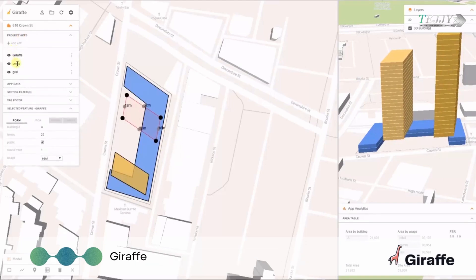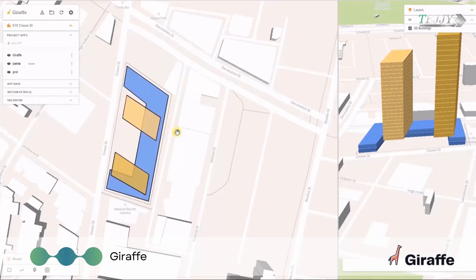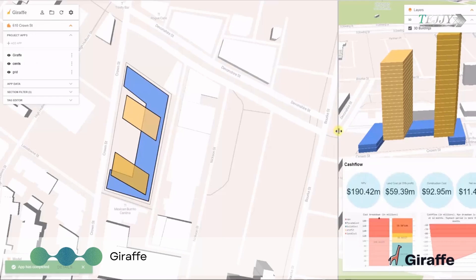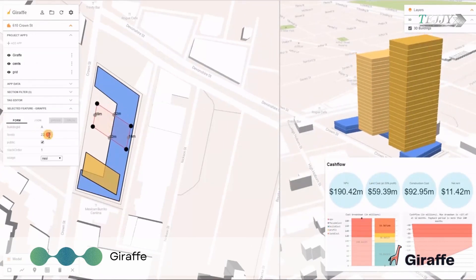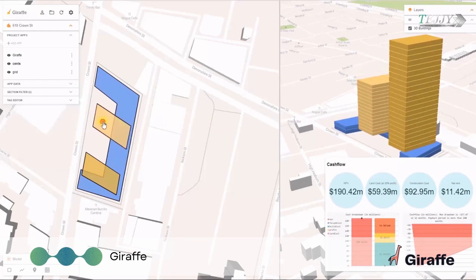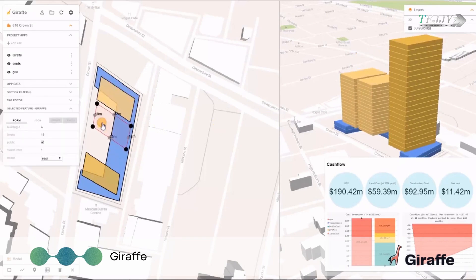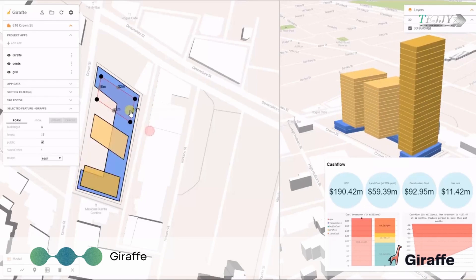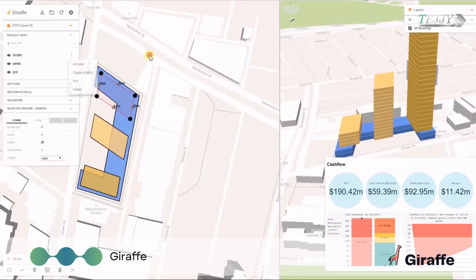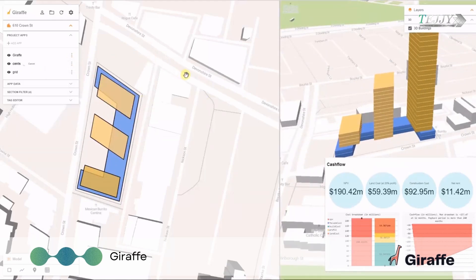Giraffe is a platform for urban design and analysis. Its revolutionizing platform accelerates property development by combining architectural design and urban, financial, and environmental analytics. Bringing 3D models and essential data together with the ability to facilitate real-time cross-collaboration with stakeholders, Giraffe is a trusted resource for architects, developers, and city planners, creating thousands of projects since its inception and resulting in billions of dollars in new development worldwide.